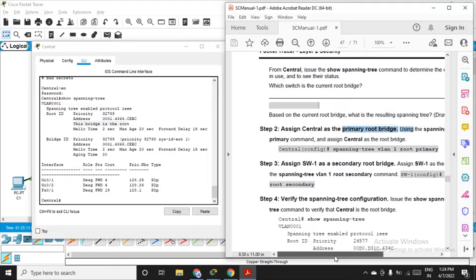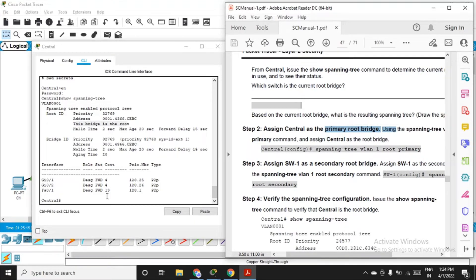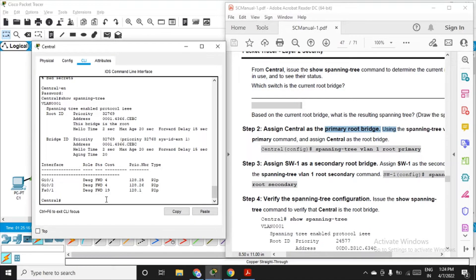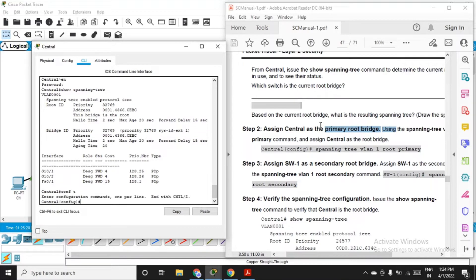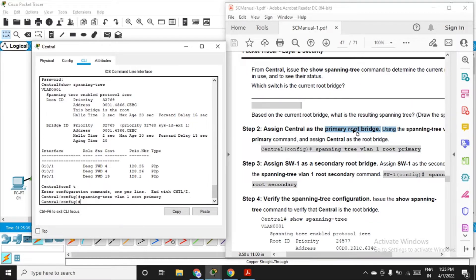We'll assign central as the primary root bridge if it isn't already in your case. Get yourself into configuration mode with conf t, and the command is: spanning-tree vlan 1 root primary. Through this command we are making the central switch the root bridge.